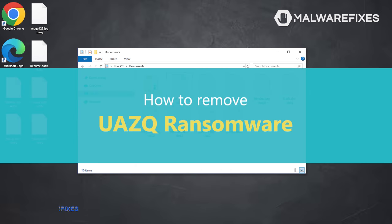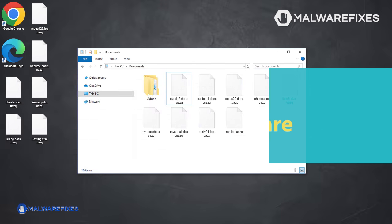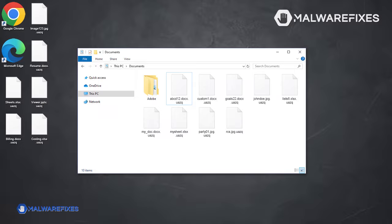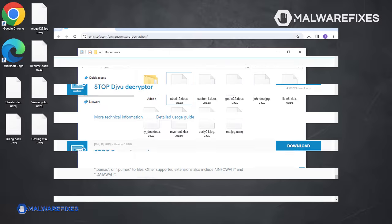In this video, we will walk you through the uninstallation of the UAZQ ransomware. Please bear in mind that free file decryption tools are not currently accessible. As a result, removing the virus as soon as possible is critical to preventing further damage to your information.